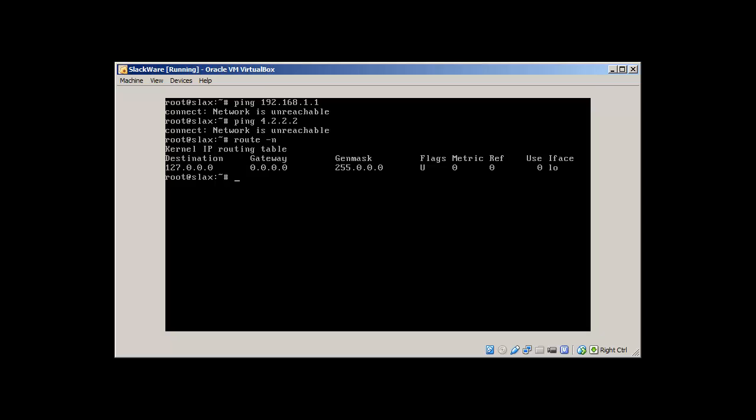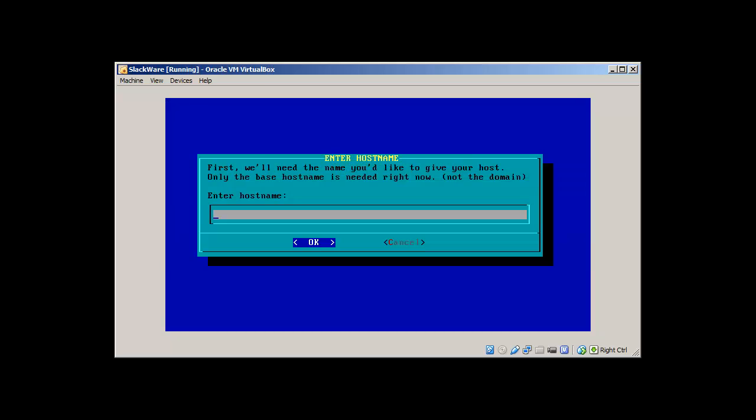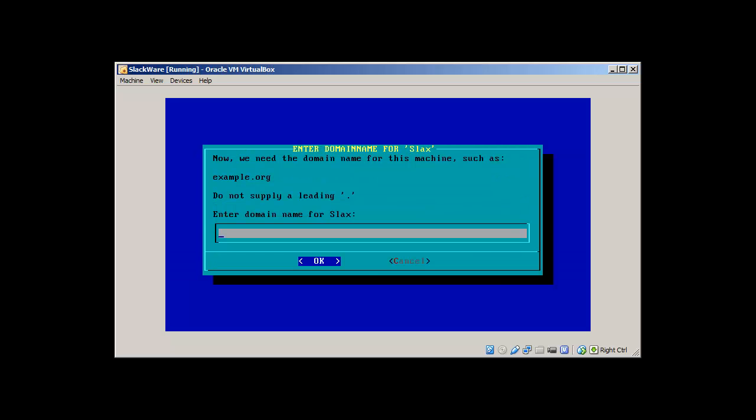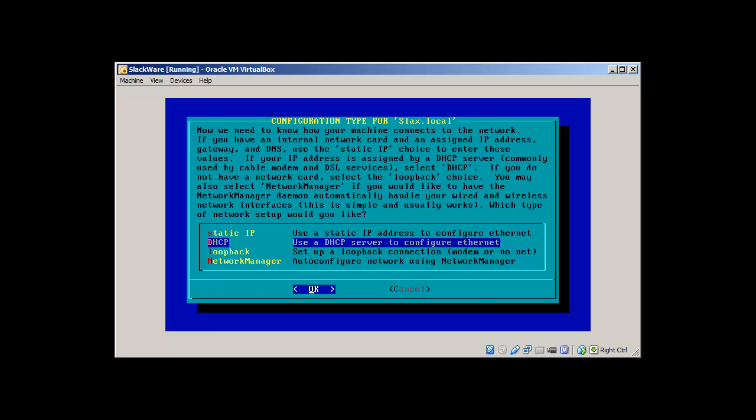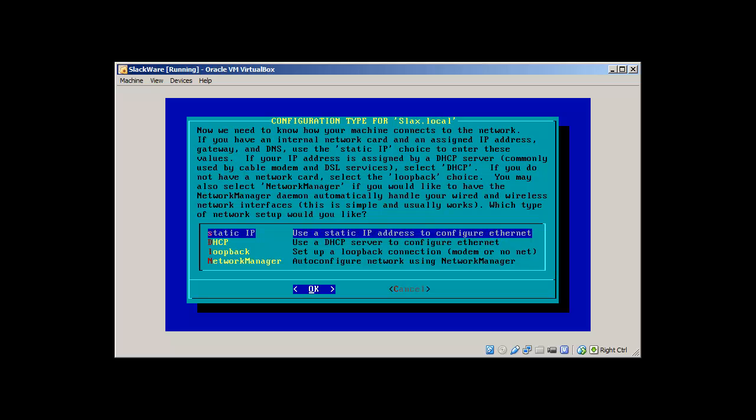To set up network we type netconfig. It's the initial setup. Use our hostname. Let me use slacks. My domain is local so I'll type local.